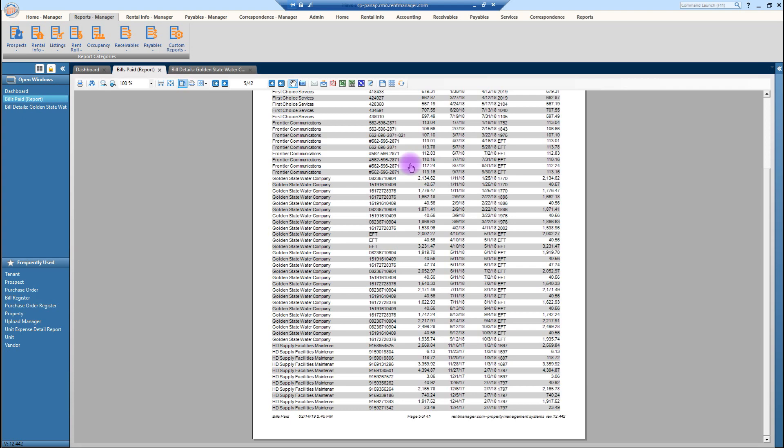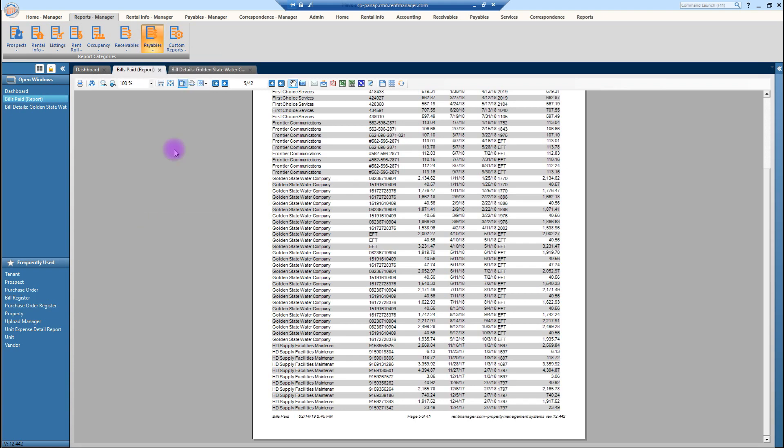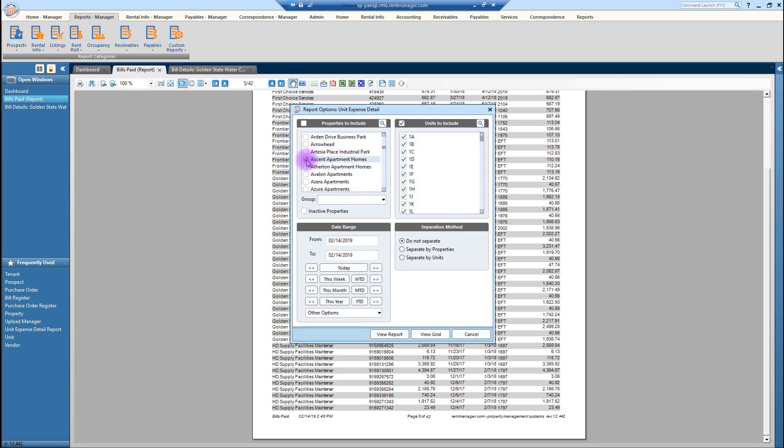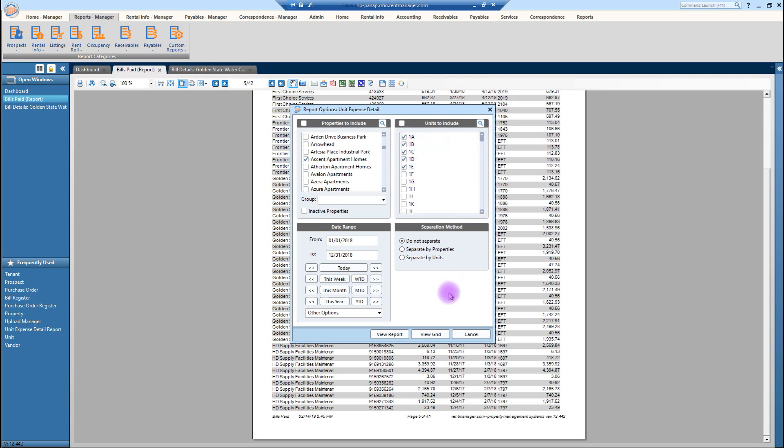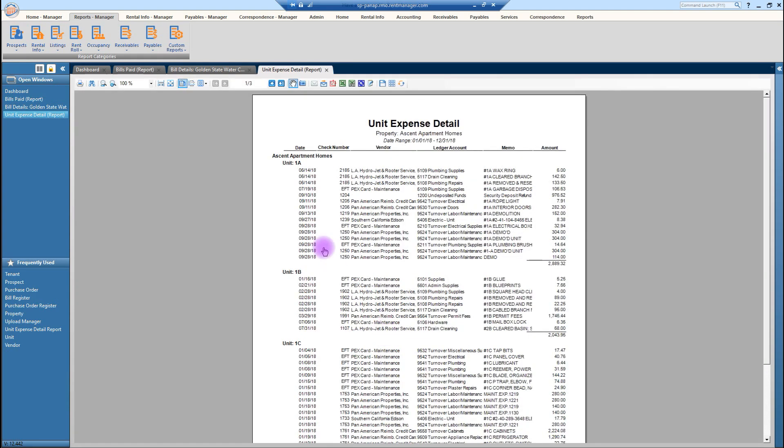Another report that's in the payables is the unit expense detail. So the unit expense detail is very beneficial so that you can see, let's do Ascent again, this year last. If you needed to see what expenses happened in a unit, like I need to see when that carpet was replaced in unit number one, obviously unselect, you could drill down per unit. And then let's just view report. This might give you a little bit of information here.